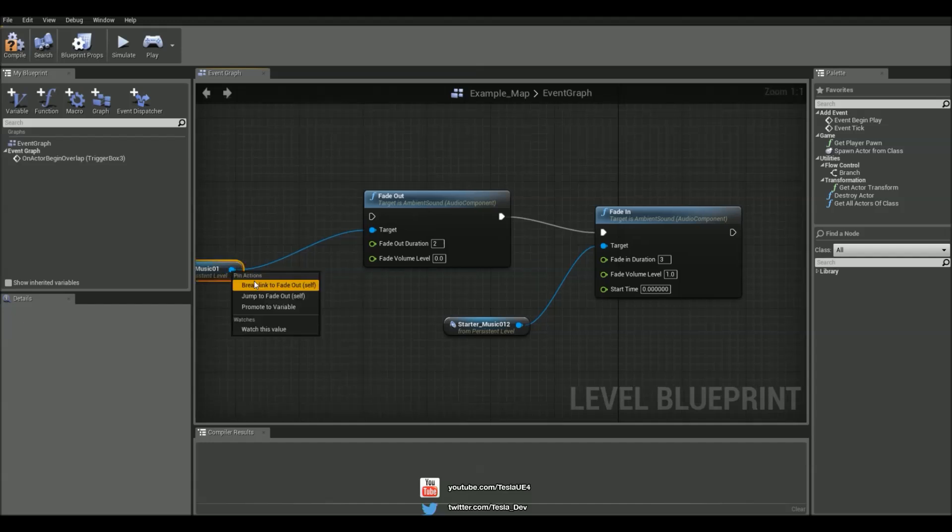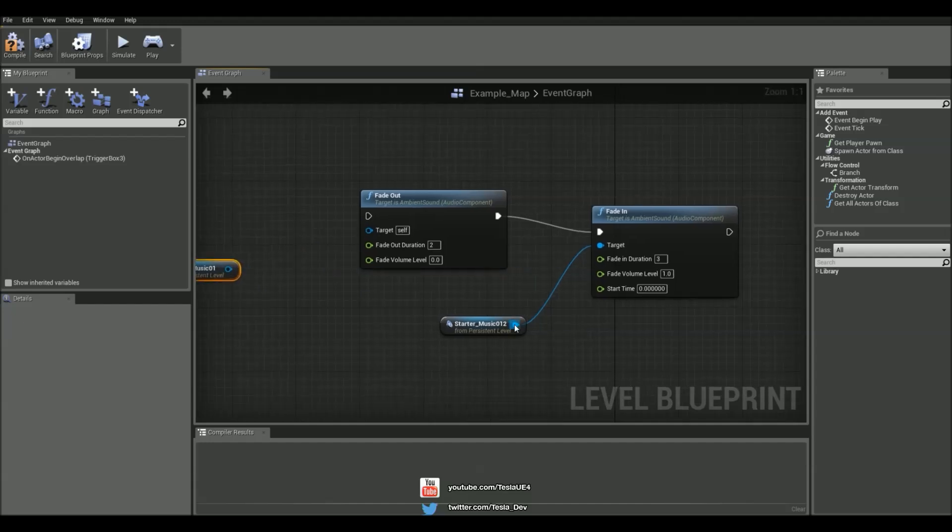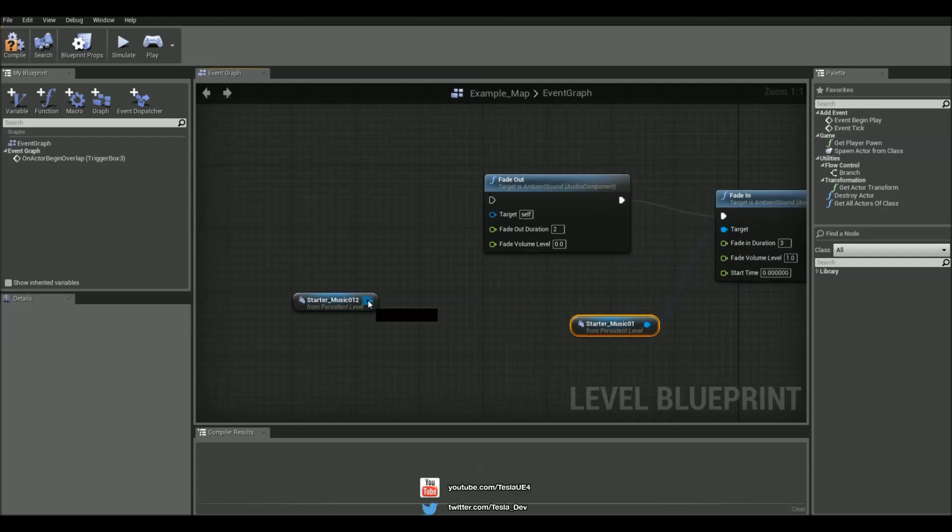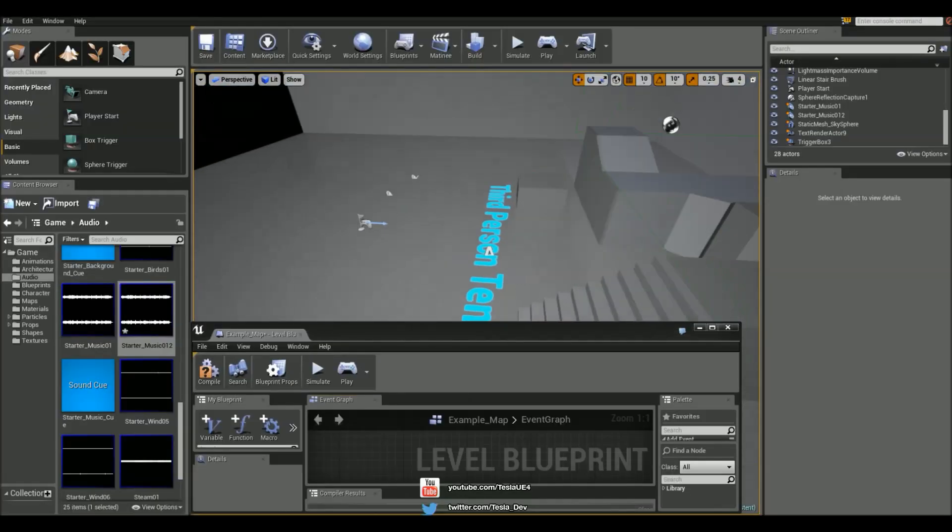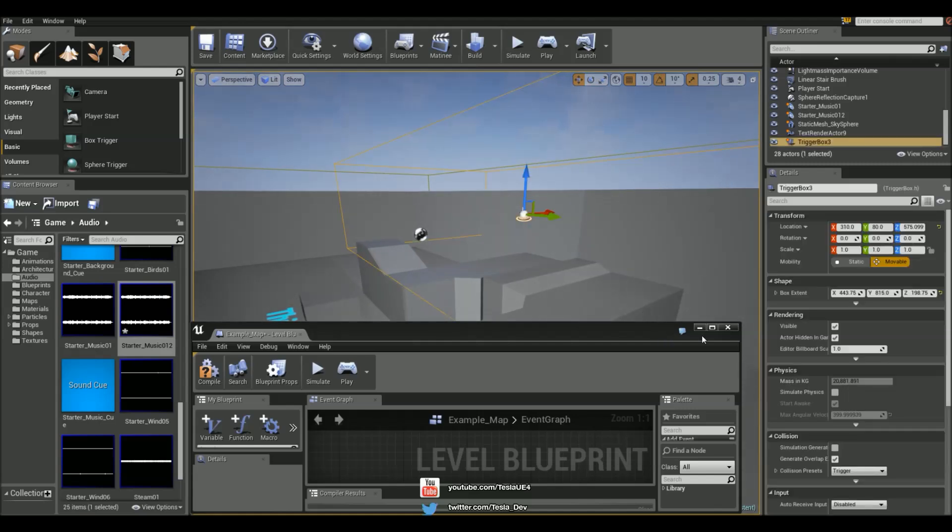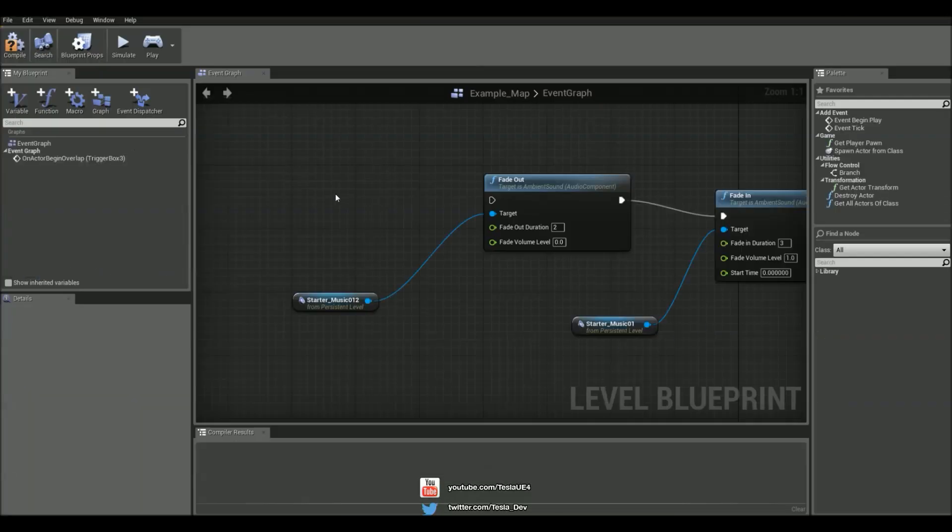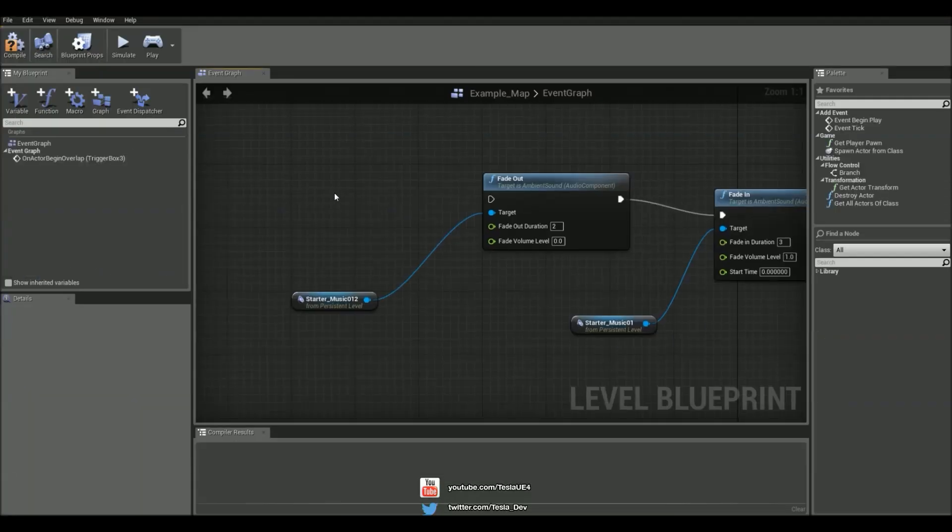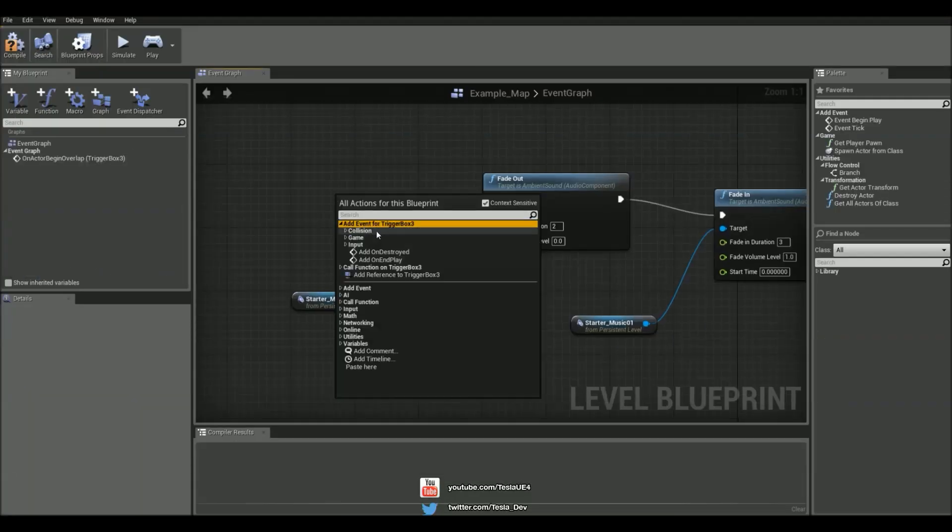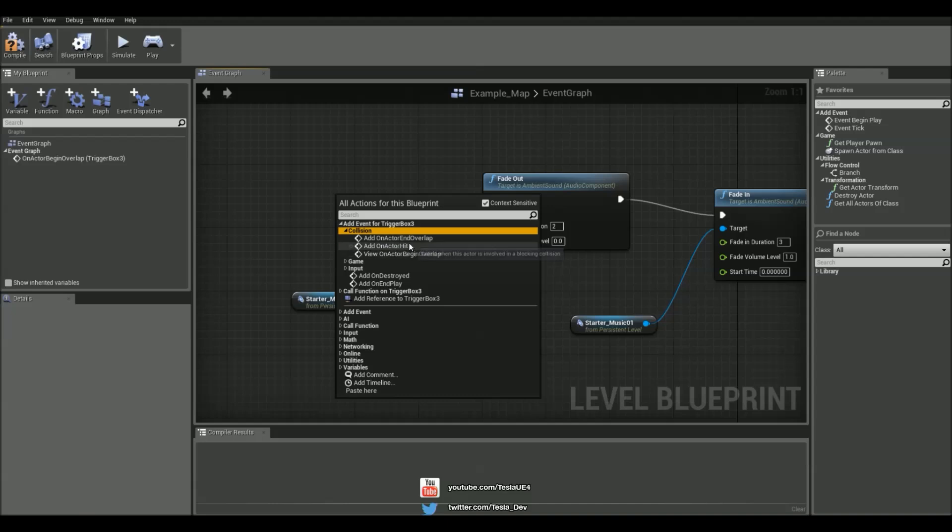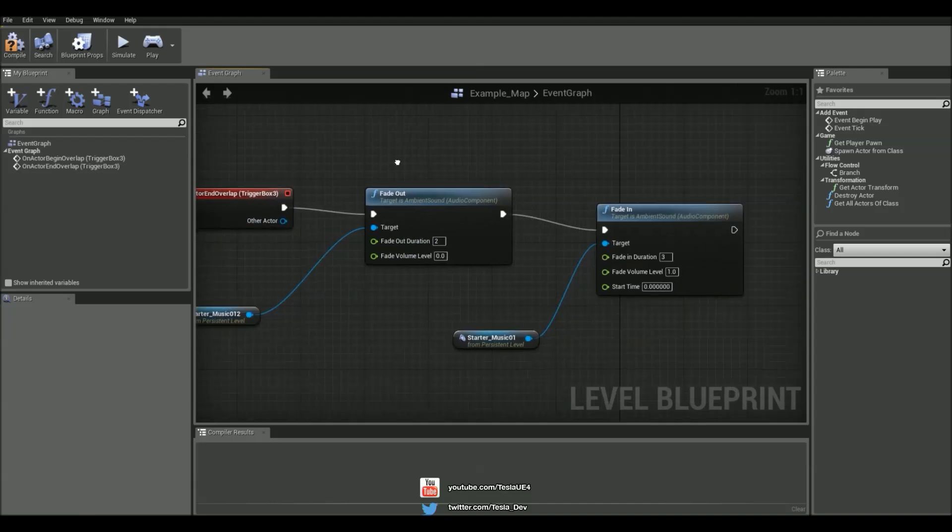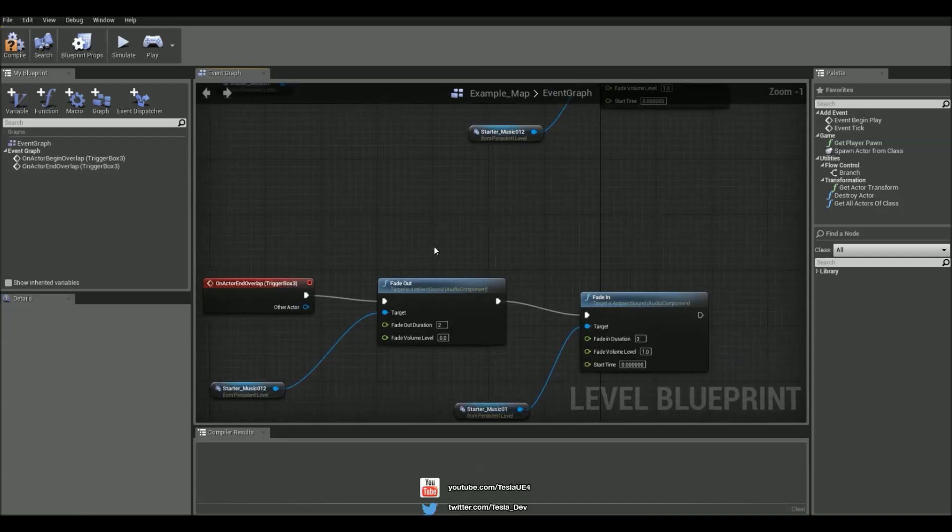And just swap them around and then change the target. So we're going to go back to that next track and select the box trigger once more. Add an event, collision, end overlap, for when we leave the box trigger.